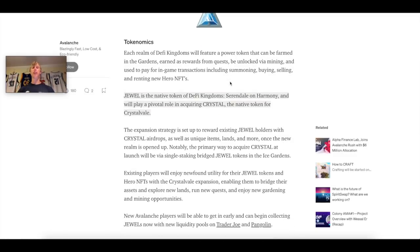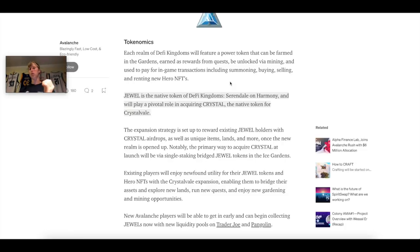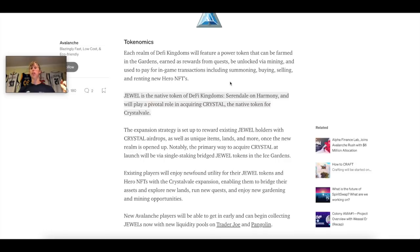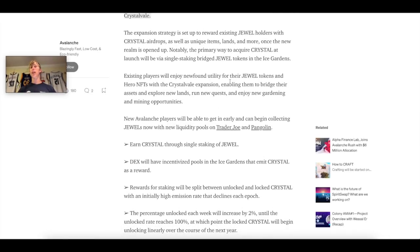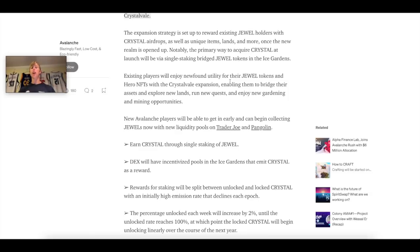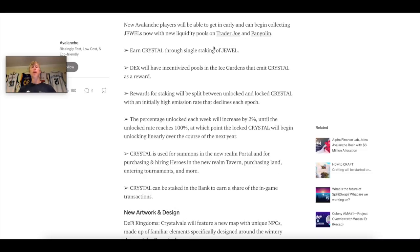So each realm of DeFi Kingdom will have its own power token. This is going to be farmed in the gardens. Yes, they're going to have farming over on Avalanche and they are going to center it around Jewel. So traditionally, in the beginning, in order to acquire Crystal, you're going to need to use Jewel and you're going to have to stake that and farm the Crystal token. This is going to be bullish for the Jewel token because you're going to need to acquire it to stake and earn Crystal. This is going to be the native token on Avalanche. The expansion strategy is to reward Jewel holders with Crystal airdrops. So you can get airdrops for holding Jewel and I'm sure staking in the bank.